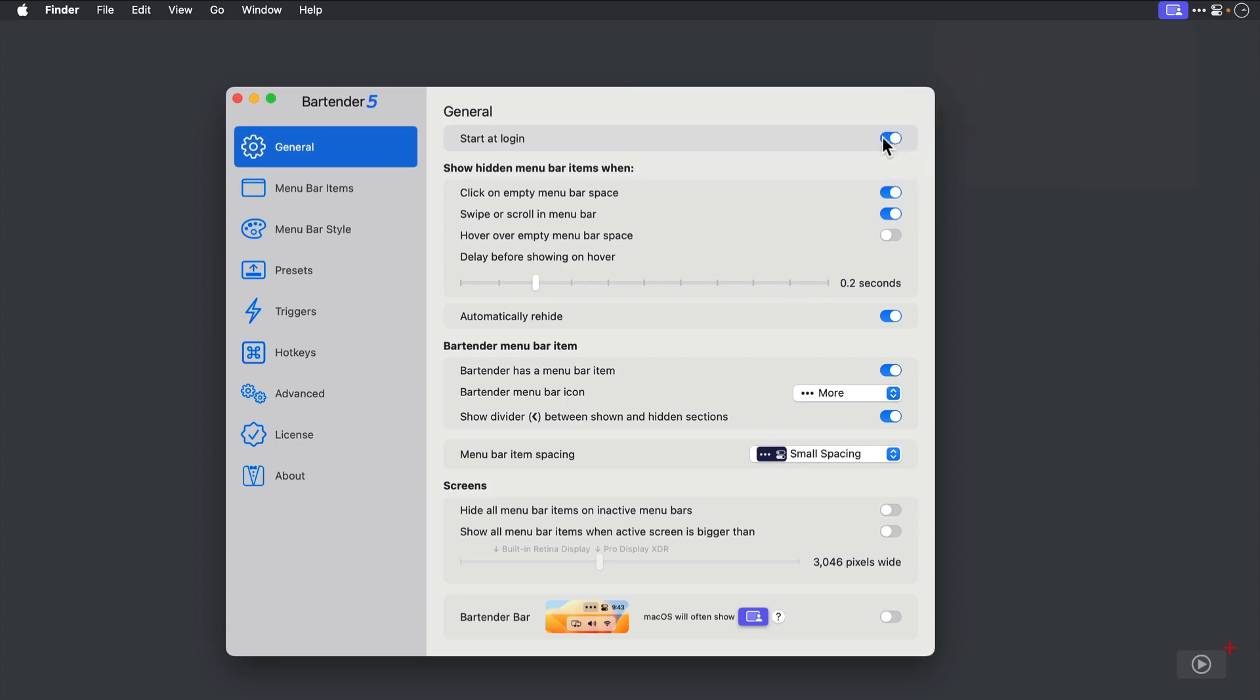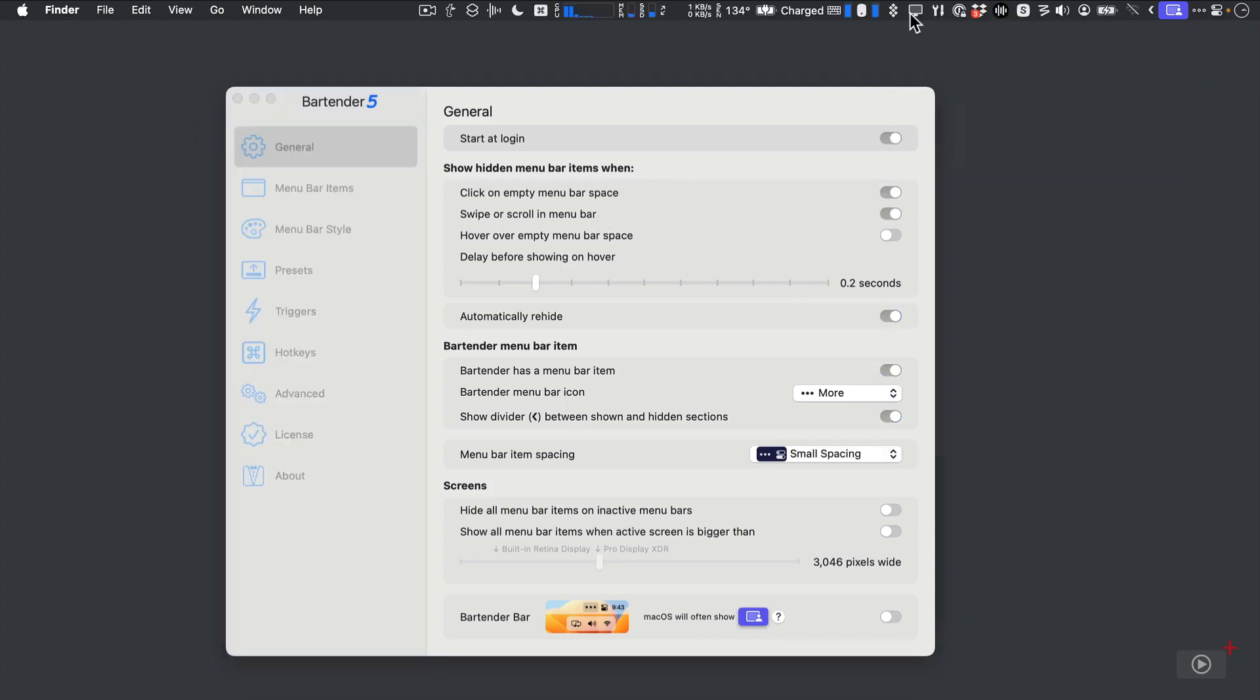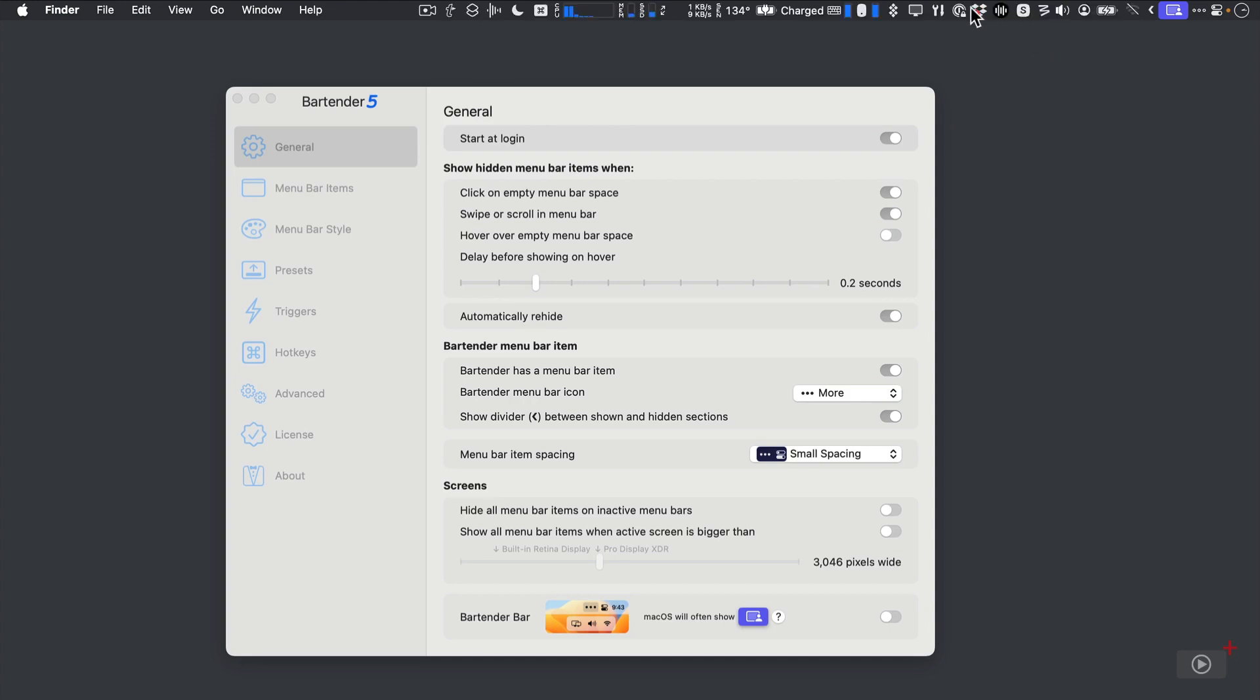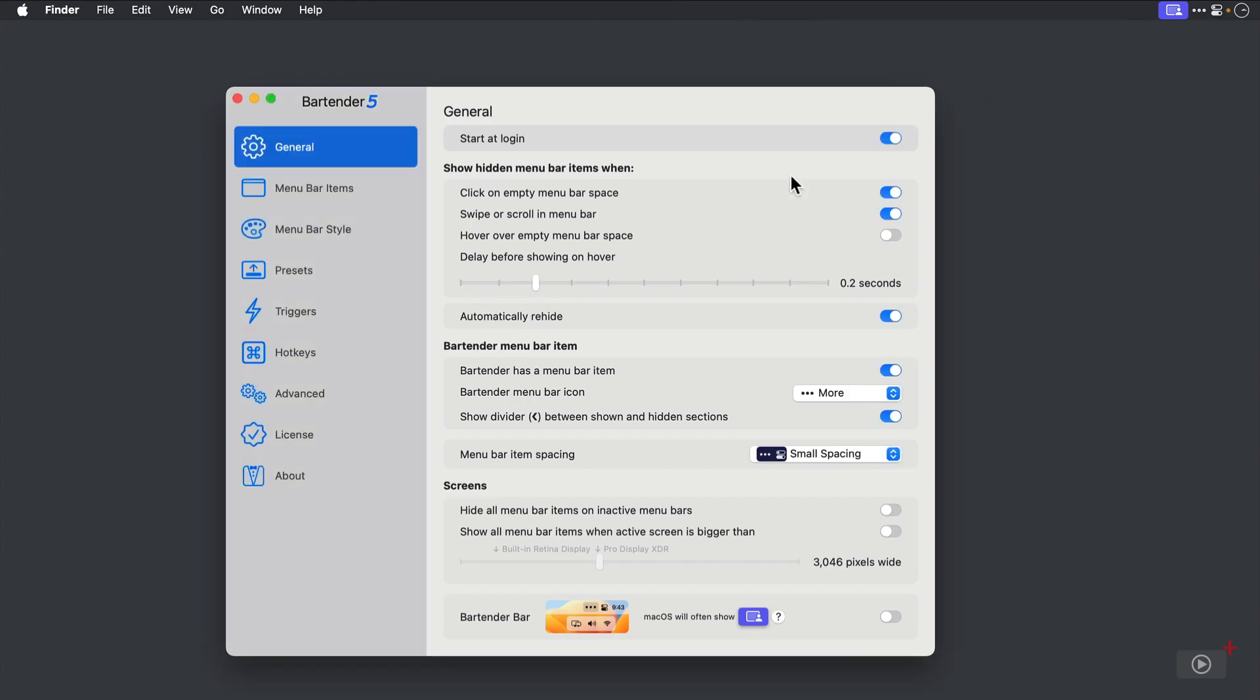There are several ways to see hidden Menu Bar items. I can click in the empty Menu Bar space and you'll see all of my Menu Bar items come flying out to the left, nearly filling my Menu Bar. On my personal account, they more than fill the Menu Bar. If I scroll or swipe down on my trackpad in the blank space of the Menu Bar, that also exposes my hidden Menu Bar items. You'll notice that those are both controlled by the two switches in the General Settings.